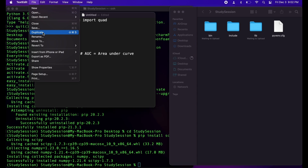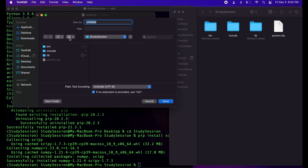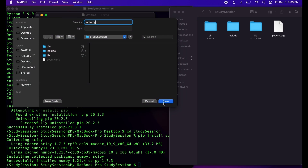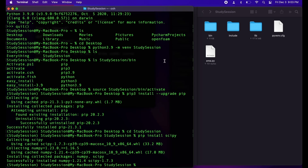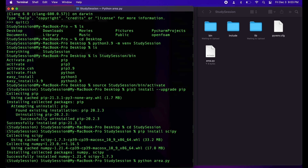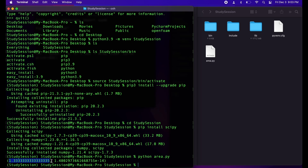Let's save this file inside our newly created Python environment as area.py — .py meaning it is a Python script. Back in our terminal, let's navigate to our virtual environment, which I call study session, and type python area.py. We will then receive the results of our definite integral. The first result is the area under our curve between the two points, and the second number is the error of this integration, since it uses numerical methods and not analytical methods — meaning it approximates and doesn't give you the exact answer.